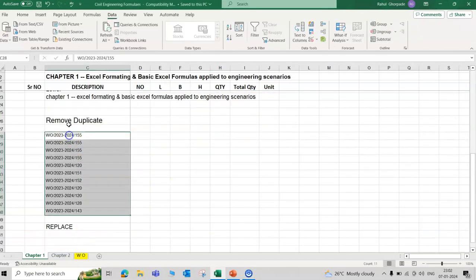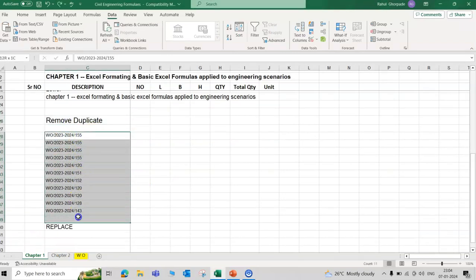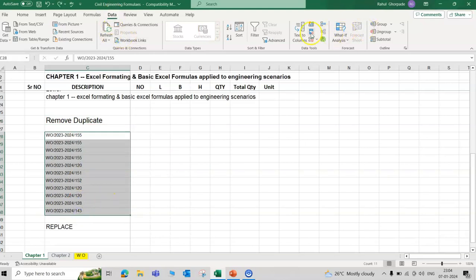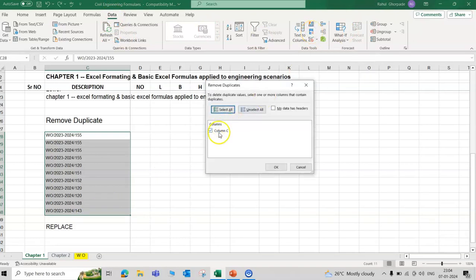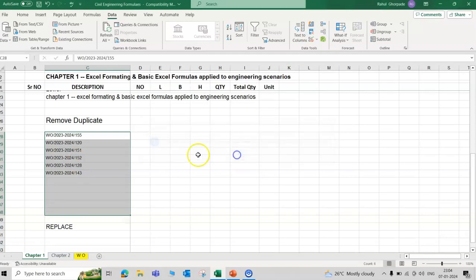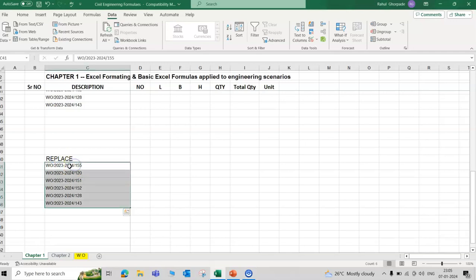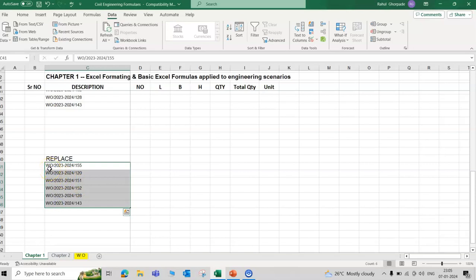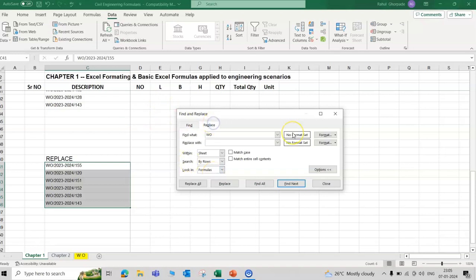Here is remove duplicate. Here is the repetitive work order number. Select the data, go to data, here is the tab, remove duplicate. Column C replace. Here we want to replace work order WO and convert to PO. For example, Control F, WO replace with PO, replace all.